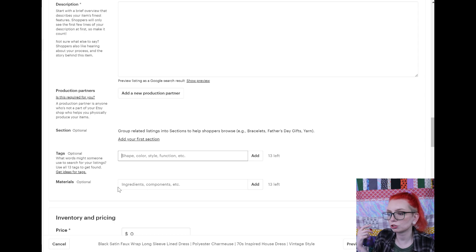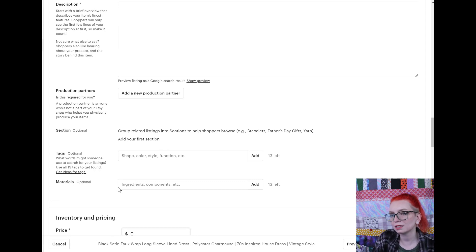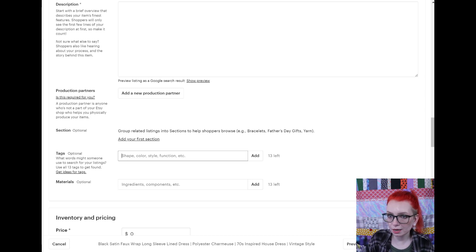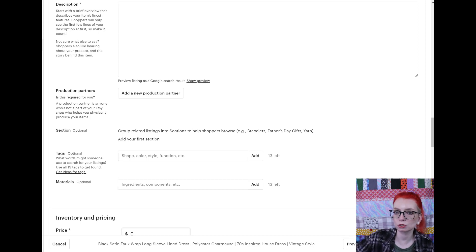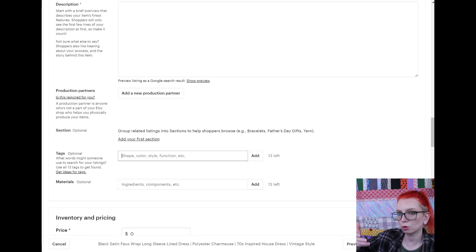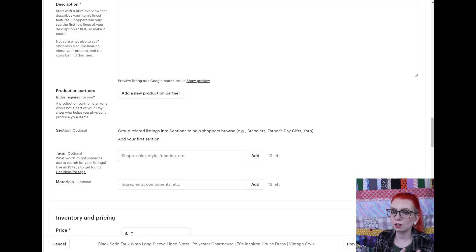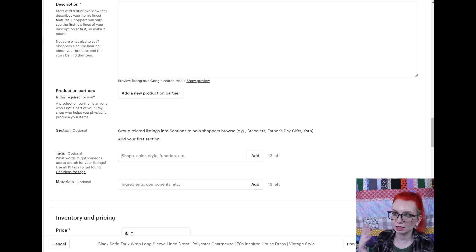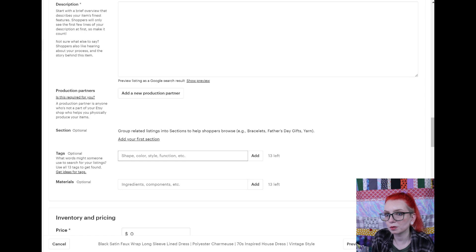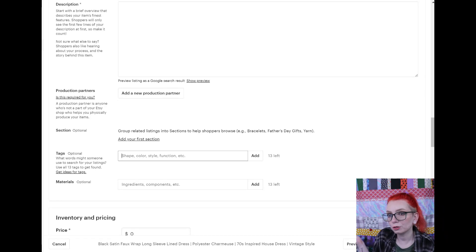Make sure you use all 13 tags — 12 keyword tags plus your shop name. Make sure they are all relevant to your actual product. If you're unsure whether a tag is a good fit, go to Etsy in an incognito browser and search for that term and see what comes up. If the things are similar to your product — and hopefully your product is better than the ones already there — then you're good. But if it comes up with something totally unrelated, try rephrasing.